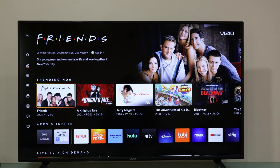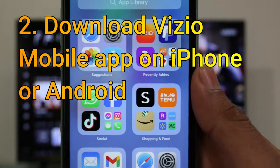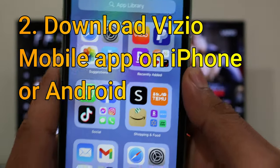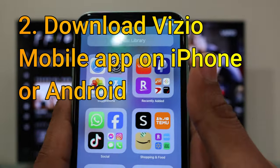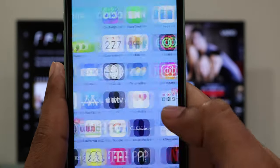First step: turn your TV on and then look for the home menu button and press it once. Now please access the App Store on your iPhone and look for the Vizio mobile app, which is available for free.